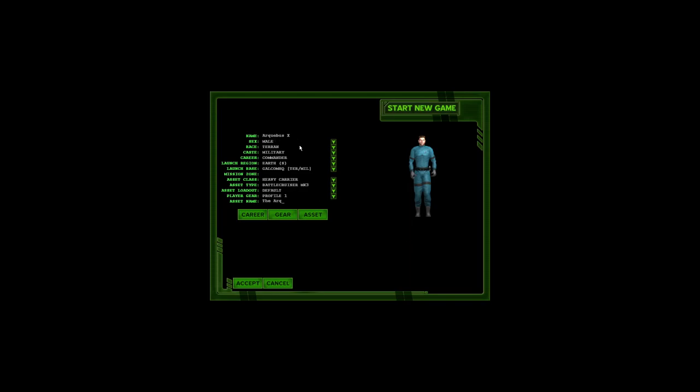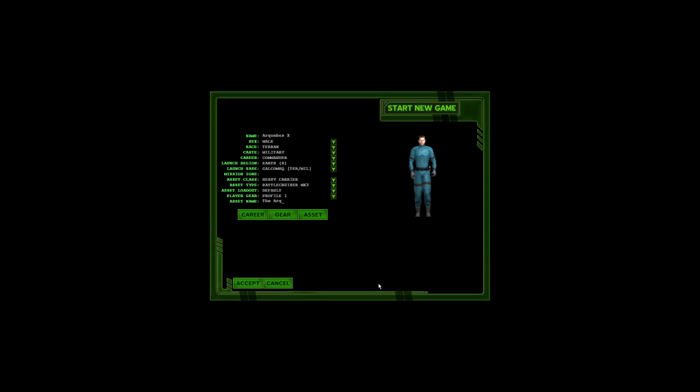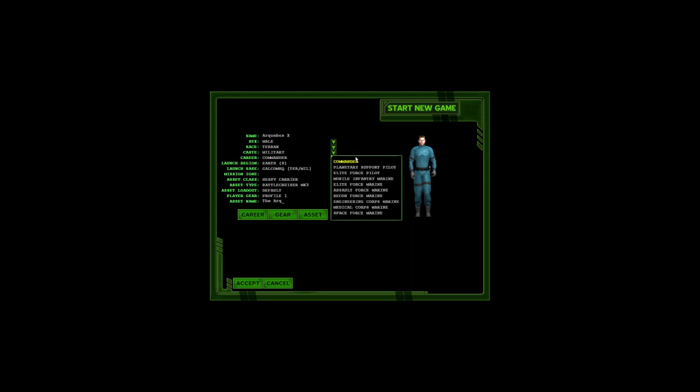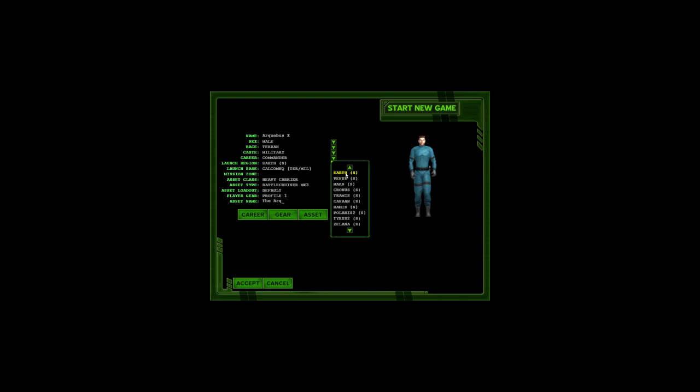We're going to call ourselves Archibus X. Our asset is going to be The Arc. We are a male character, we are going to be a Terran guy, we are going to be military. Terran is one of many options here, but we are going to do Terran, and we have these different casts.